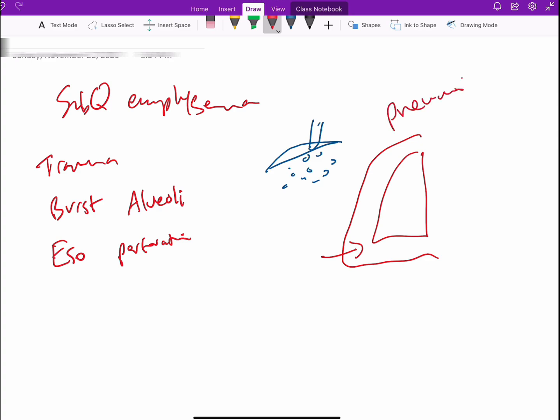And if the air goes into the mediastinum, we call it pneumomediastinum.